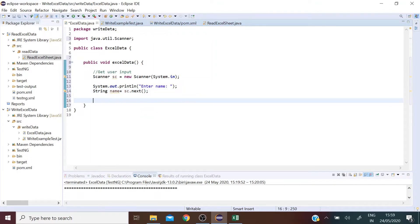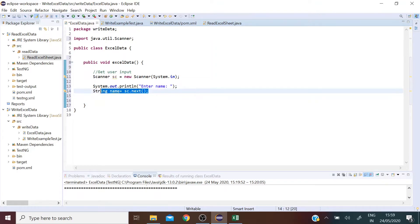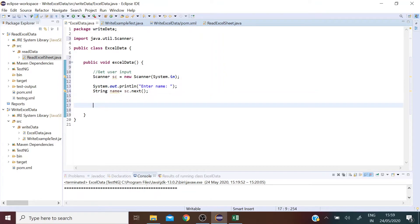And what this will do is basically prompt the user to enter a name in the console window and then we want to pass that name on to the WriteExampleTest class.